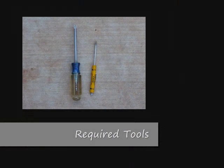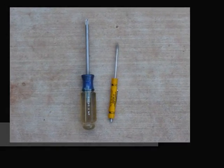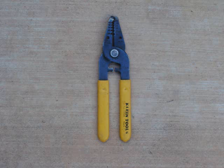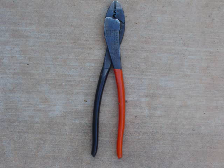The tools you will need are a regular Phillips head screwdriver, a small flat head screwdriver, wire strippers, and wire crimpers.